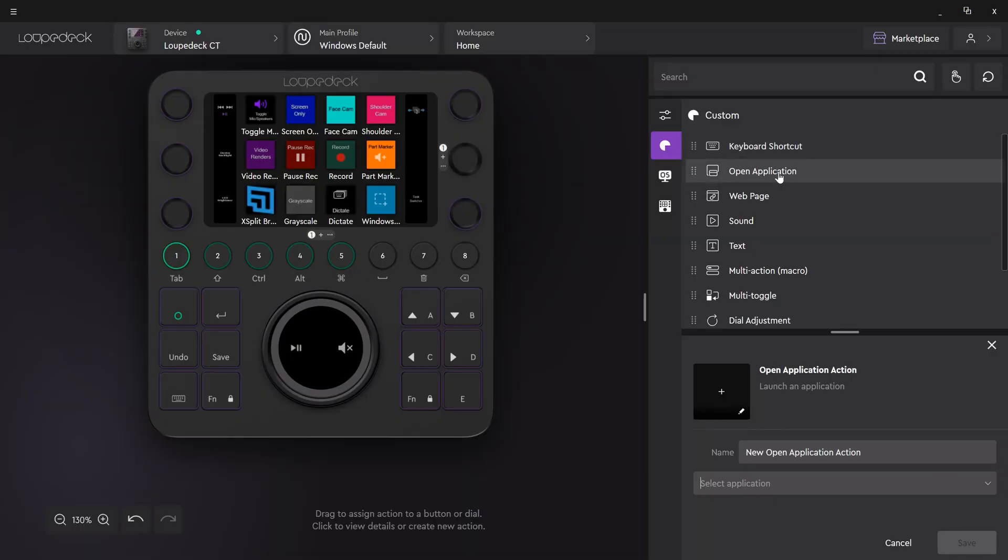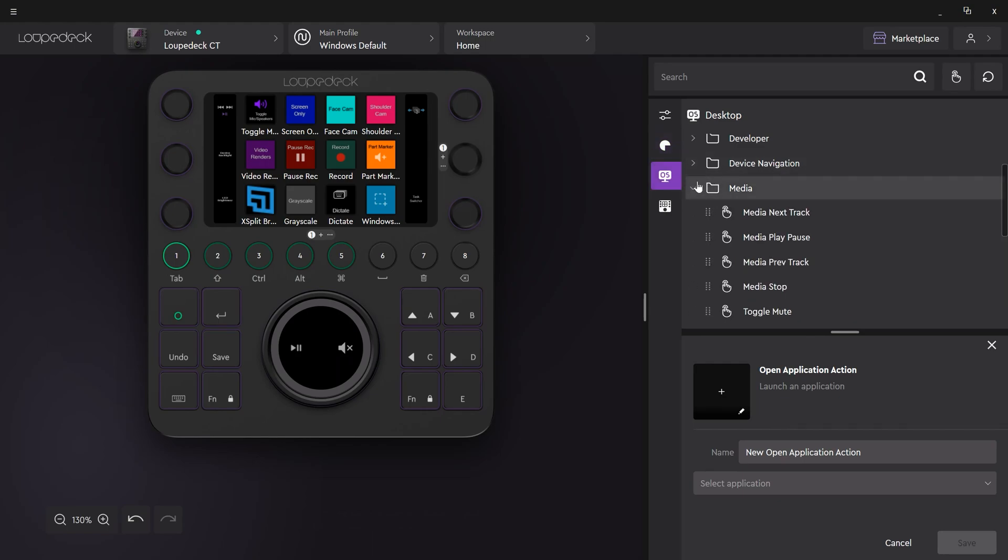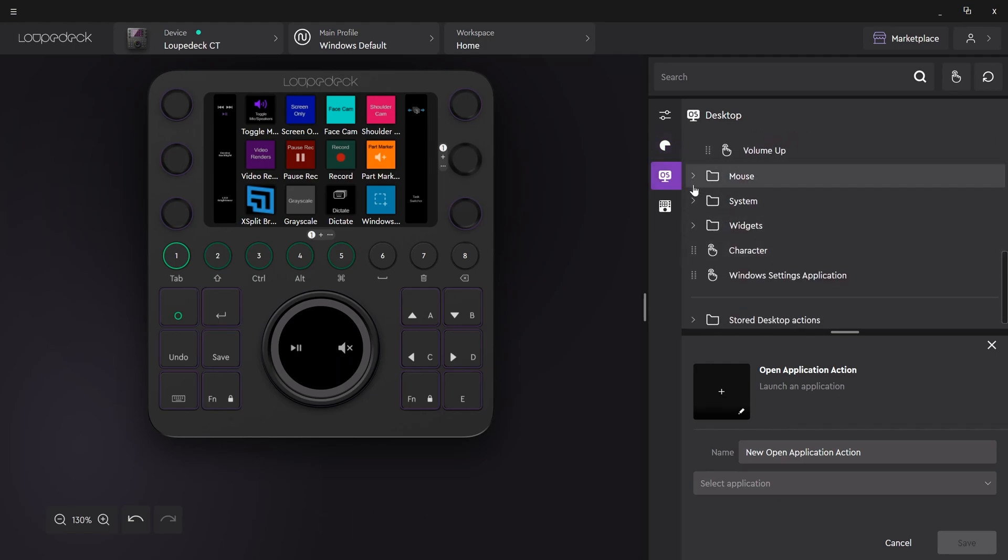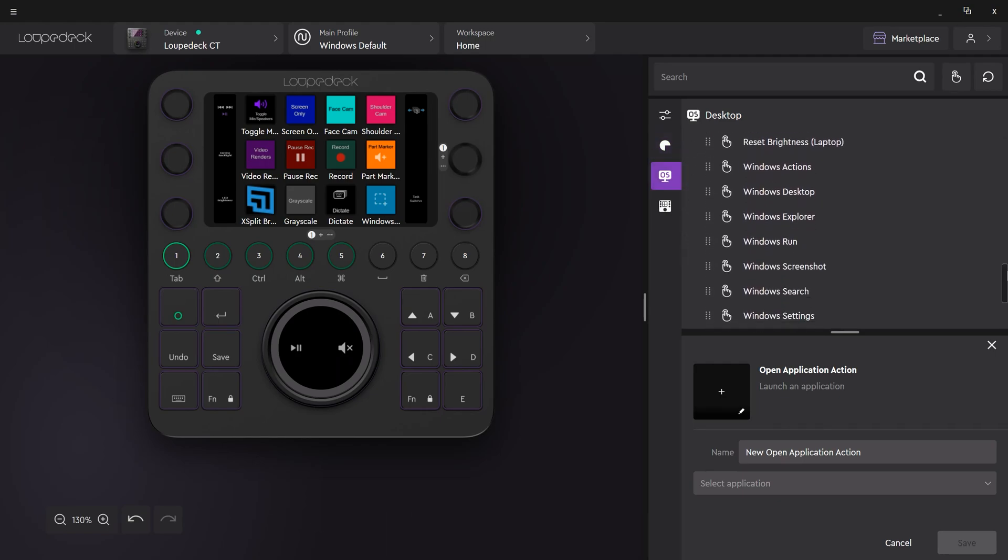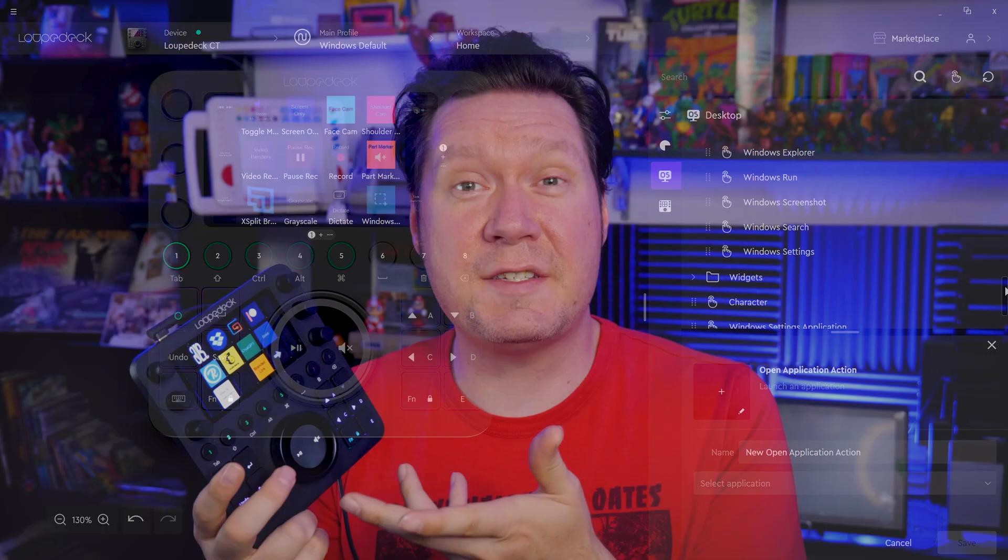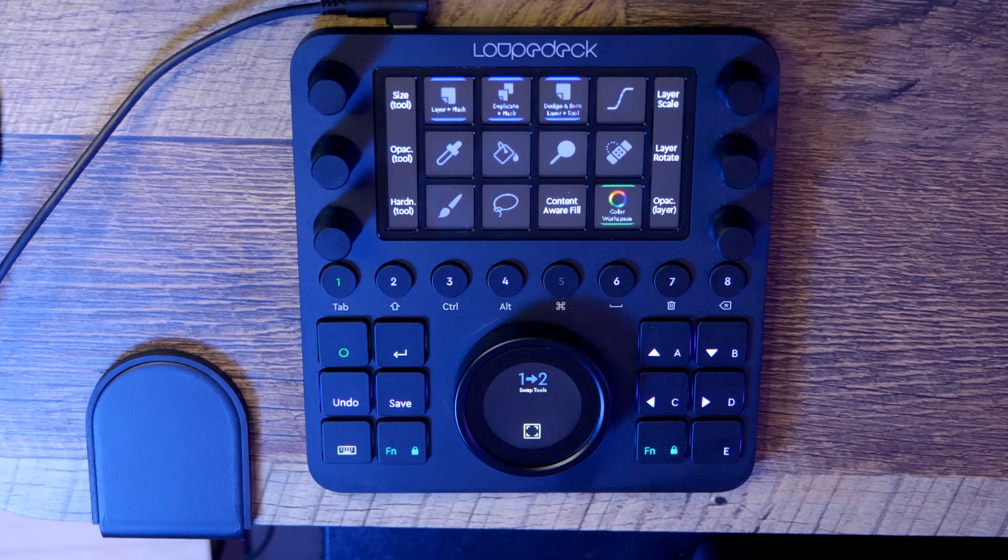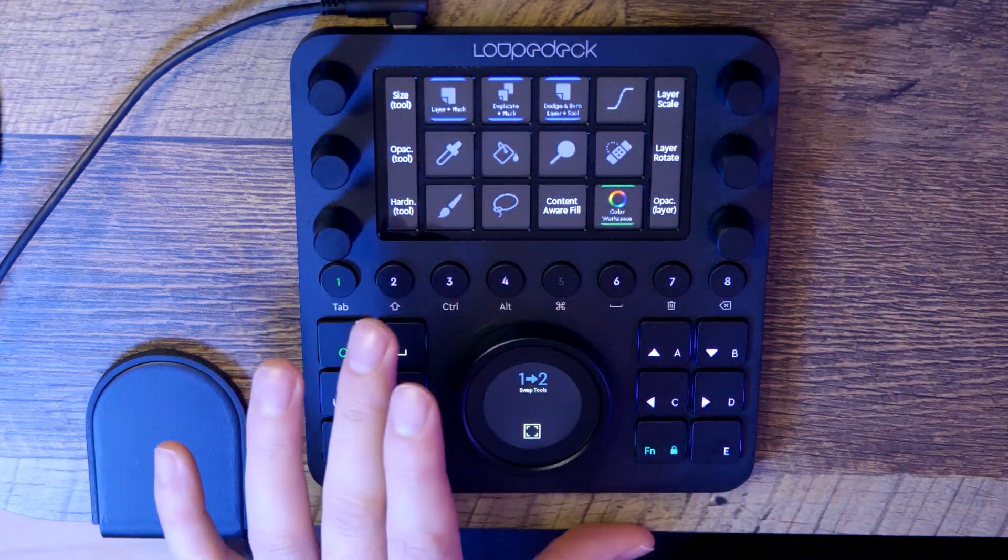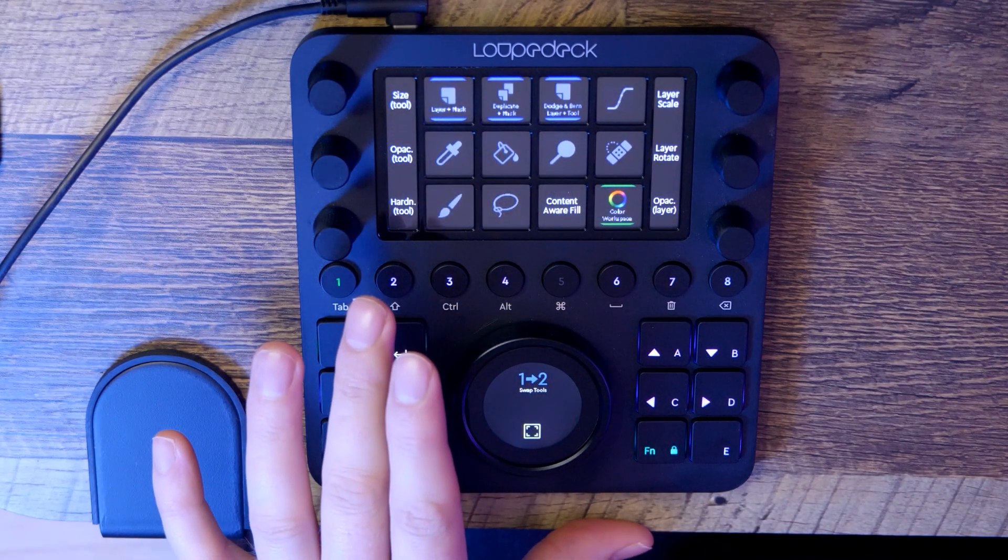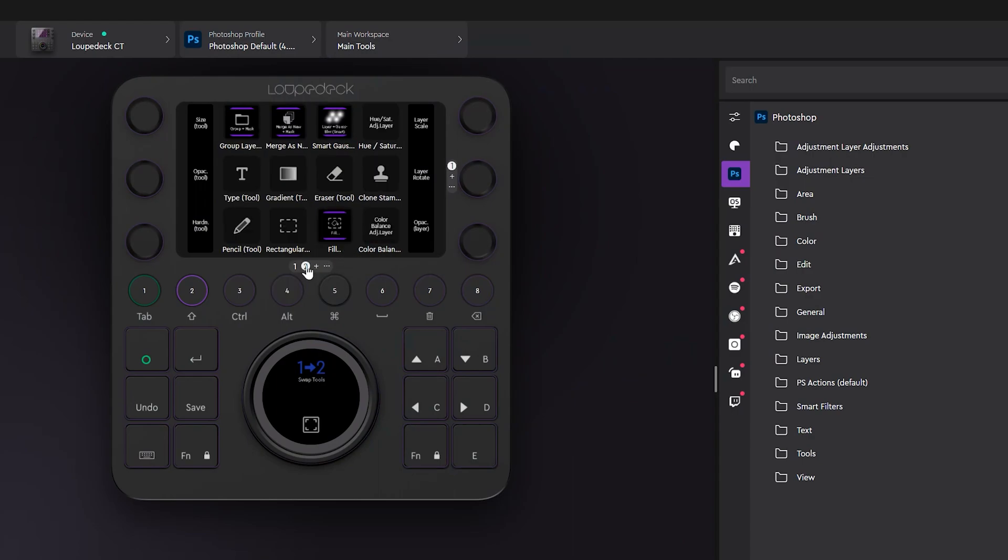The Looped XCT can be used with just about any software because you can program it to just about any combination of keyboard commands. It also features presets for a variety of software including Adobe Photoshop, Lightroom, and Premiere Pro. For example, here is the workspace for Photoshop. This gives me access to a variety of commonly used commands, so I don't have to invest time into setting it up.